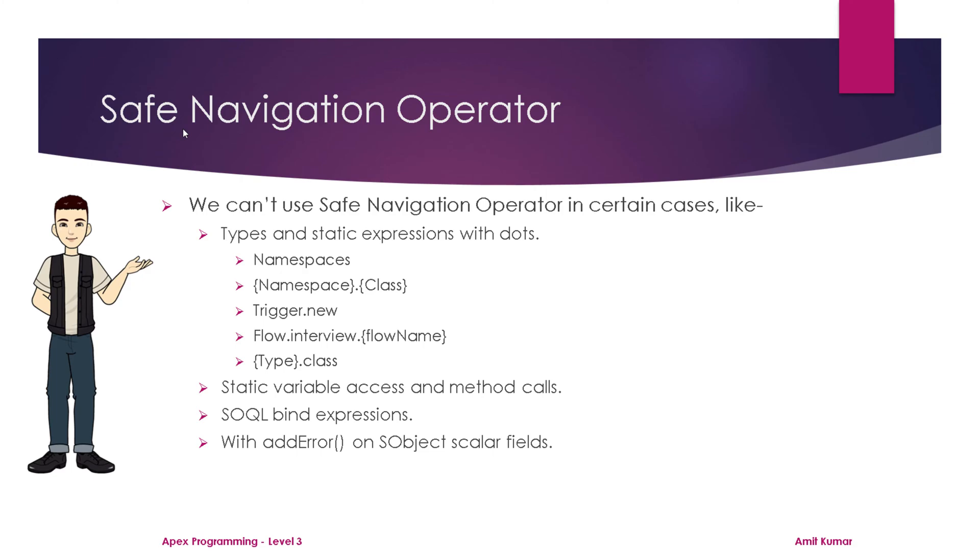It can't be used for static variable access and method calls, for SOQL bind expressions, and for addError method on sObject scalar fields. So definitely there are plenty of terms that I know you might not be understanding right now.